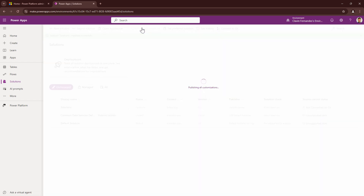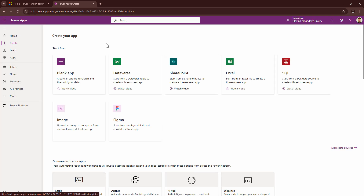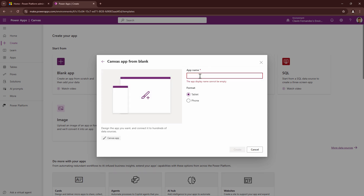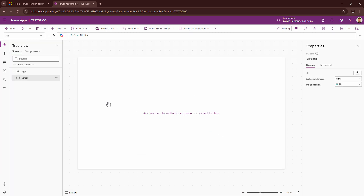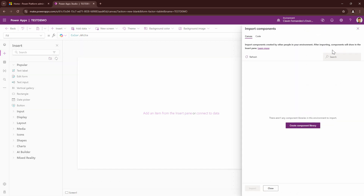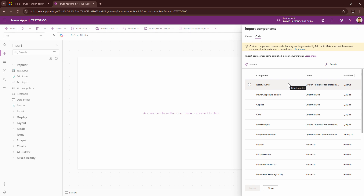I'm going to publish all of my customizations. Now that my solution has been imported, let me create an app — a blank app. Let's give it a name: Test Demo. I'm not that innovative with naming conventions, as you may have already observed. I'll click on new, then click on get more code components. I can see the code components, and here is a React Counter — this is what we are going to use.